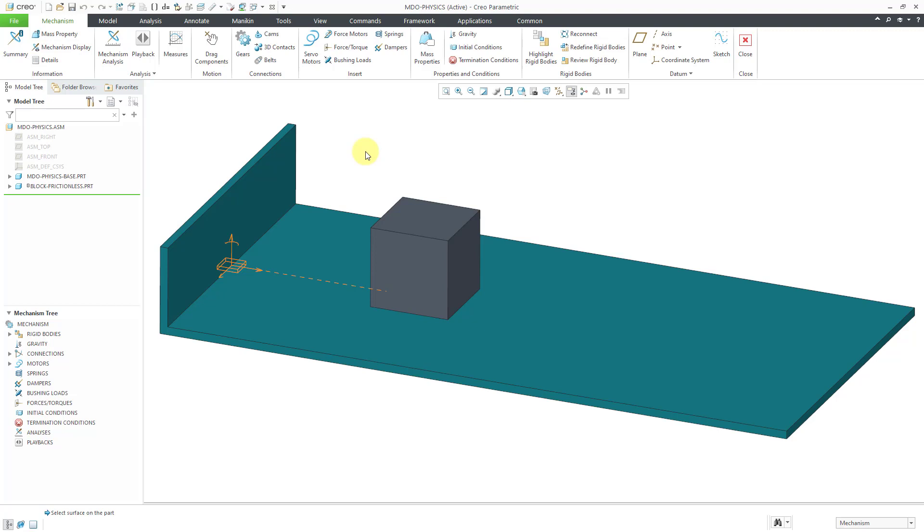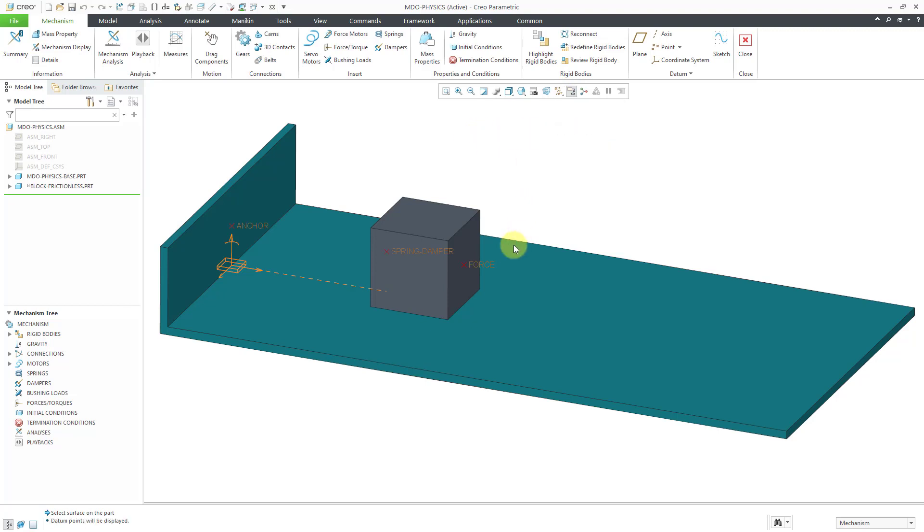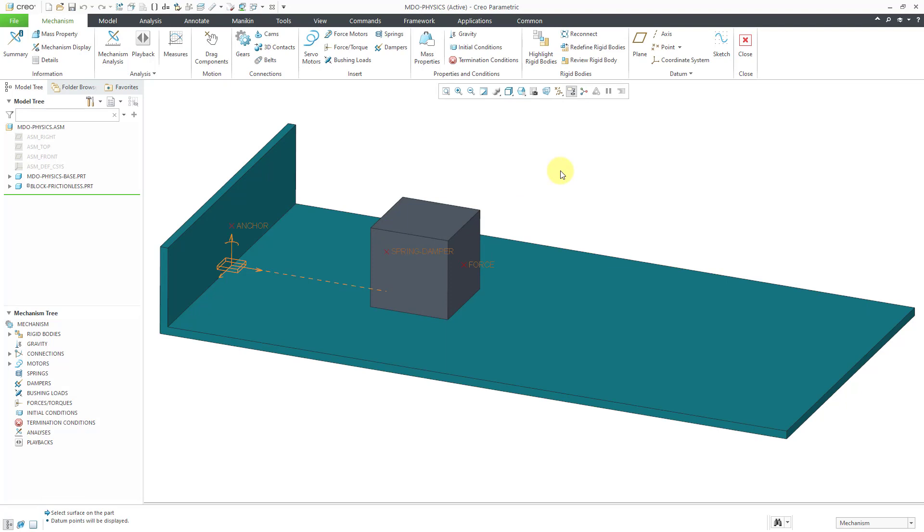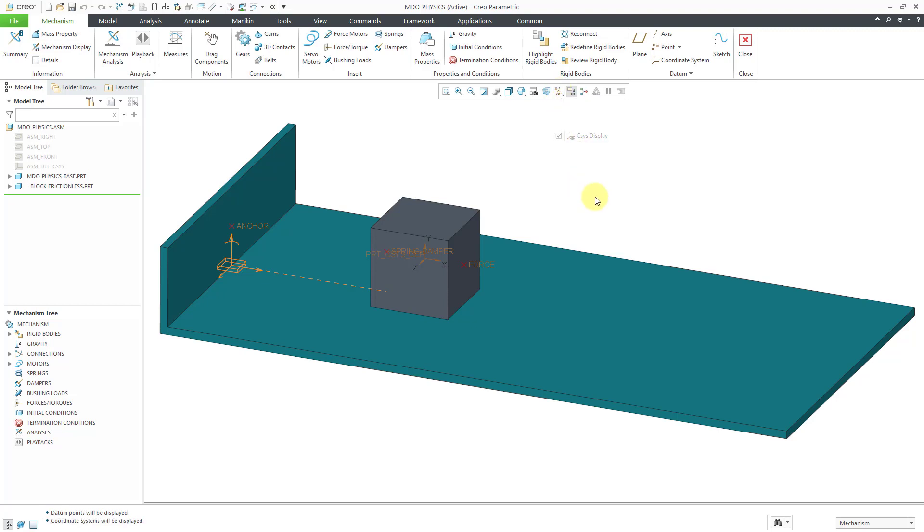The first thing that I am going to do in here is create a force on the model. Let me turn on the display of my datum points. I have a few points in here that'll facilitate the creation of the force and the spring and the damper that I am going to use. I'm also going to turn on the display of coordinate systems so that you can see the coordinate system for that block part. I'll use that for defining the force.